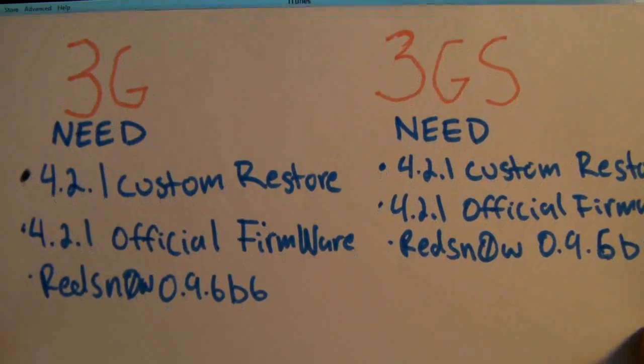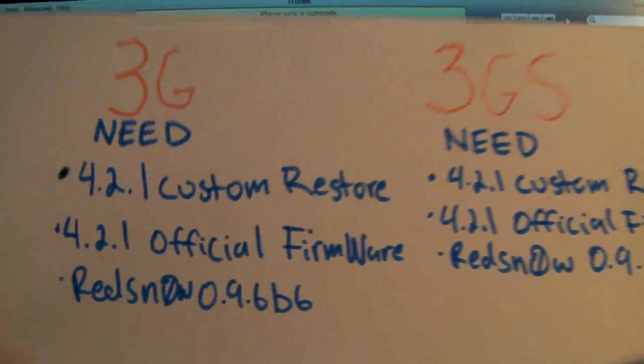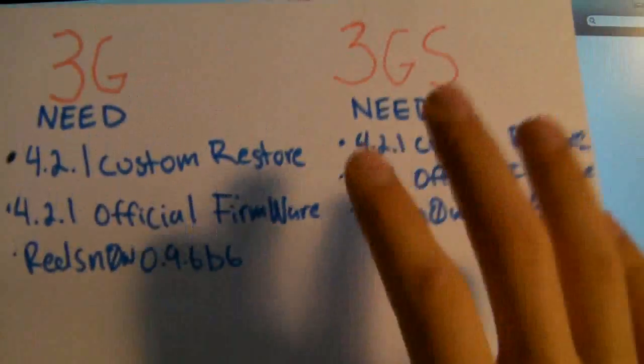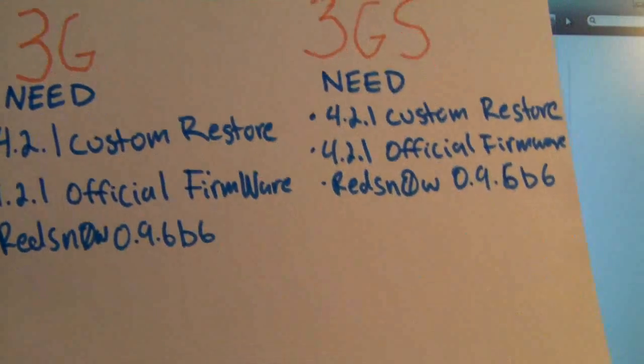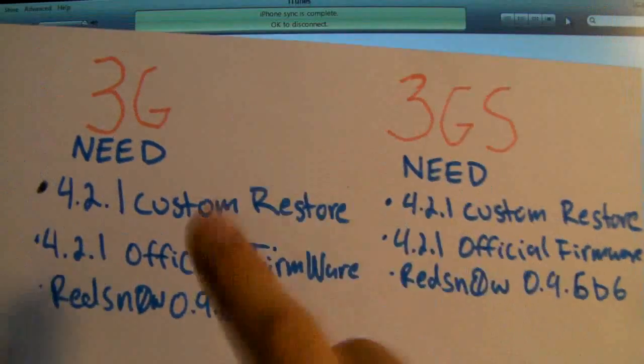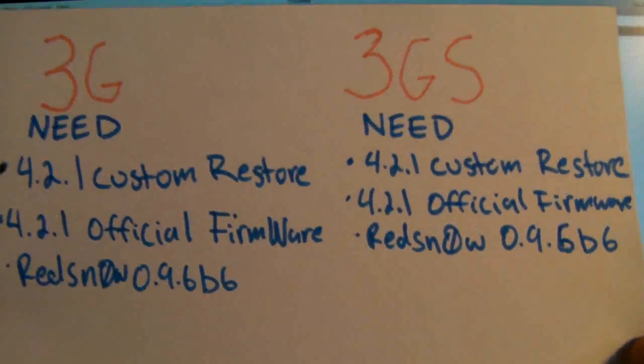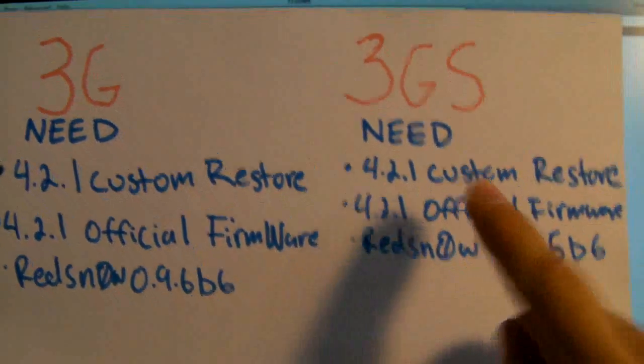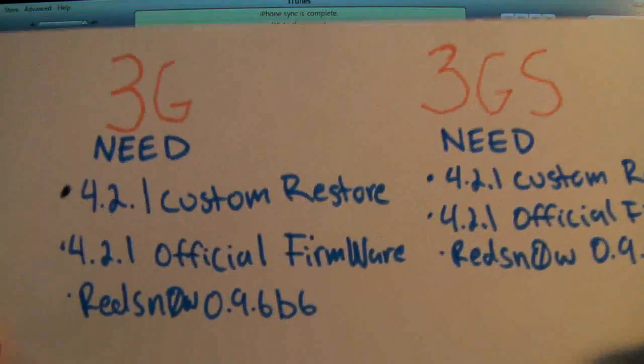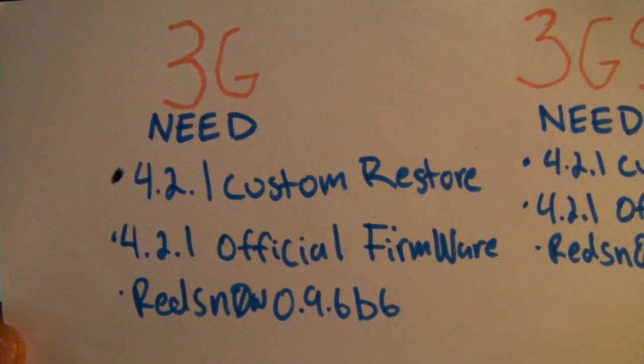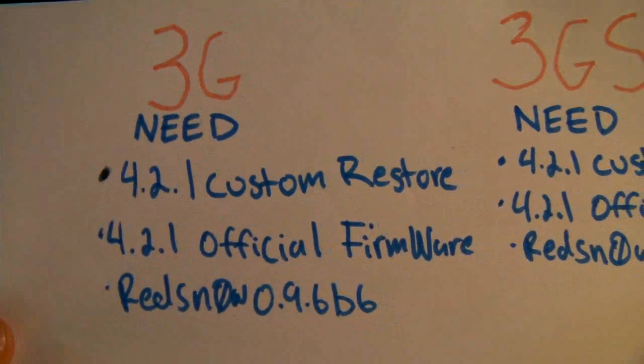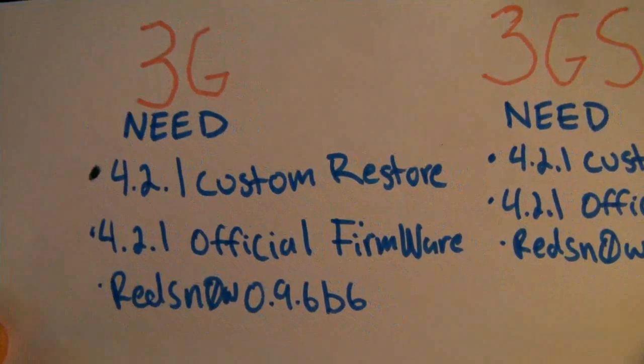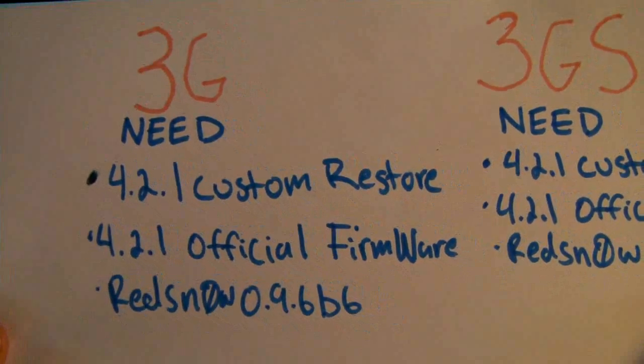Now on the 3G the process is a little different than the 3GS because in the beginning we're going to be using Redsn0w on both the 3GS and 3G to put it in a pwned state in order so we can restore to the custom restore. But on the 3G when you finish restoring you will already have Cydia and all you will need to do to unlock is install Ultrasn0w.